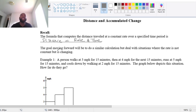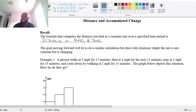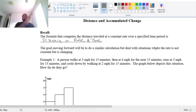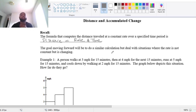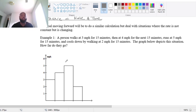We're going to use this to guide us into our next phase of calculus, which is getting into accumulated change. The goal moving forward will be to do a similar calculation but to deal with situations where the rate is not constant — it changes. So you're not going 70 miles per hour the entire time; sometimes you may go 75, 73, or 78. We want to capture that. Let's look at this simple example to help us get started.